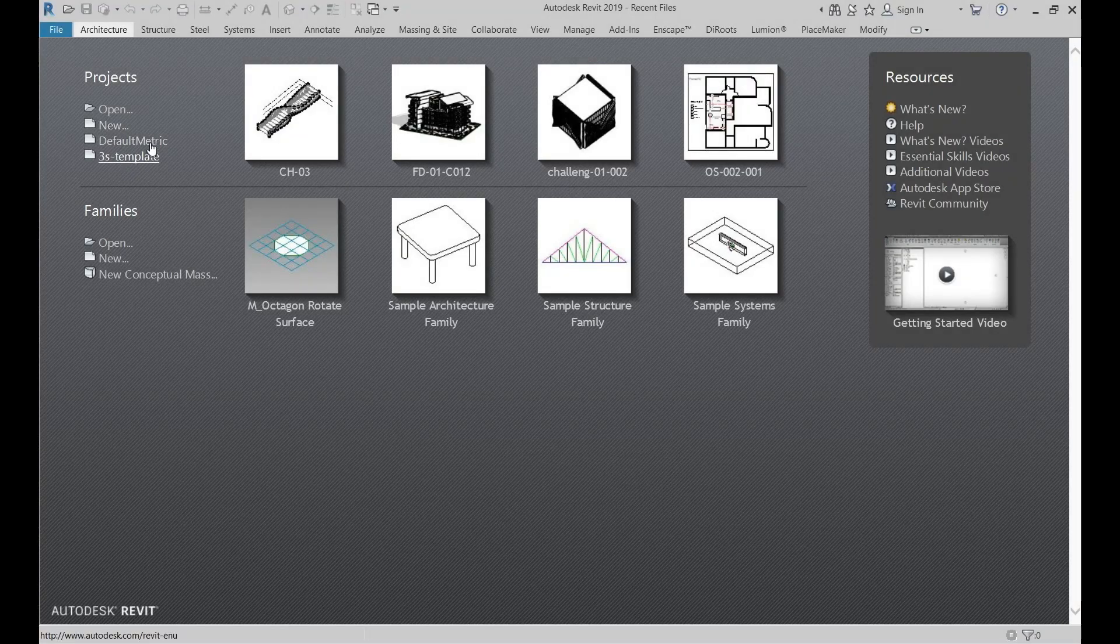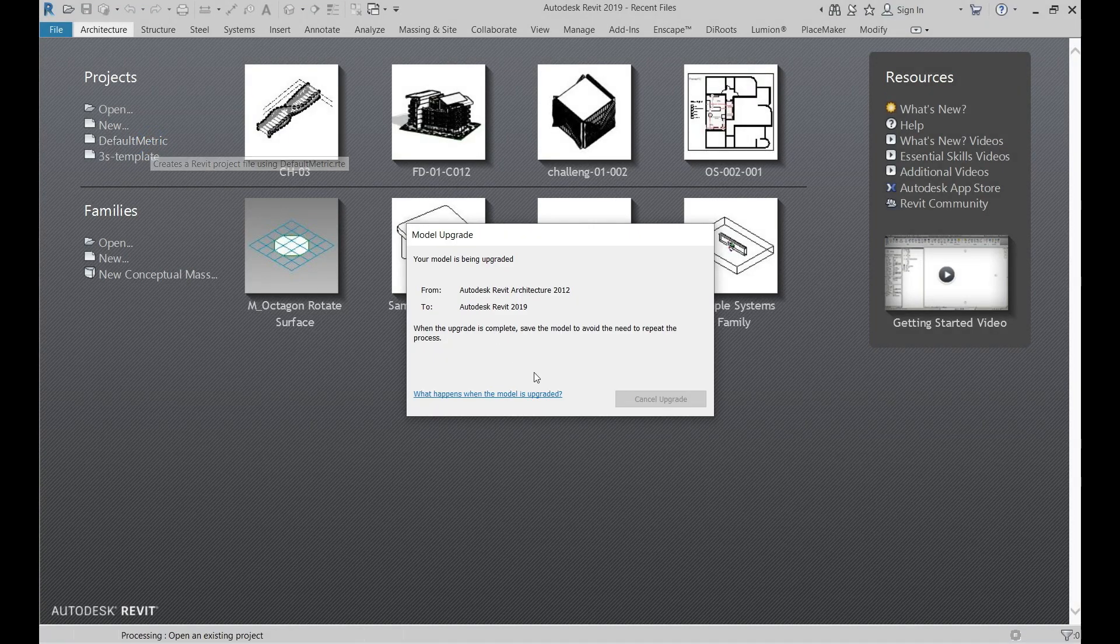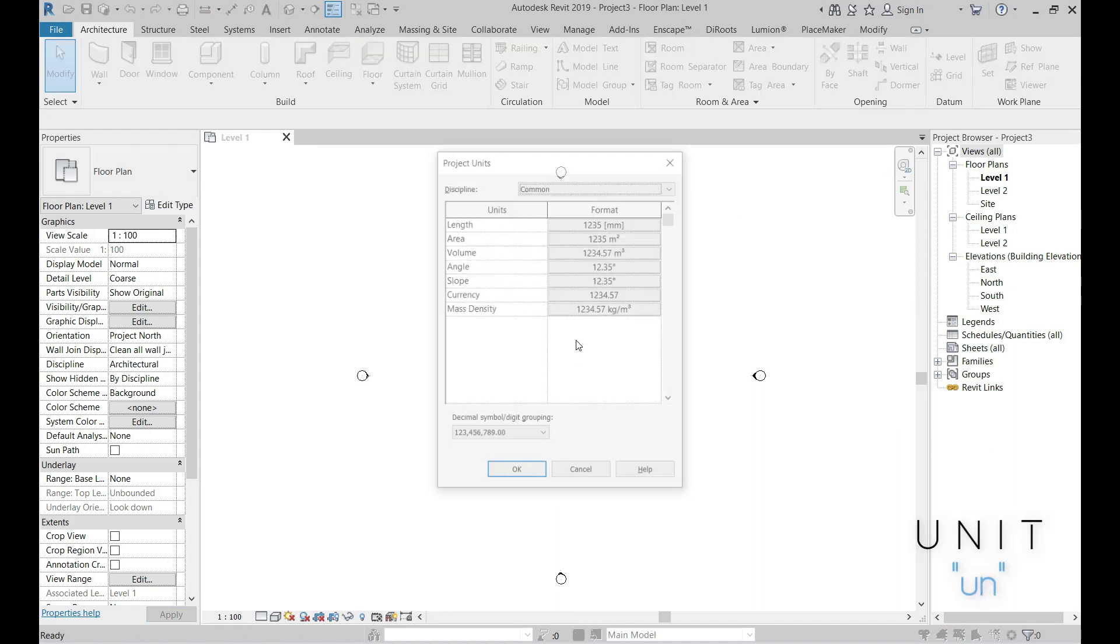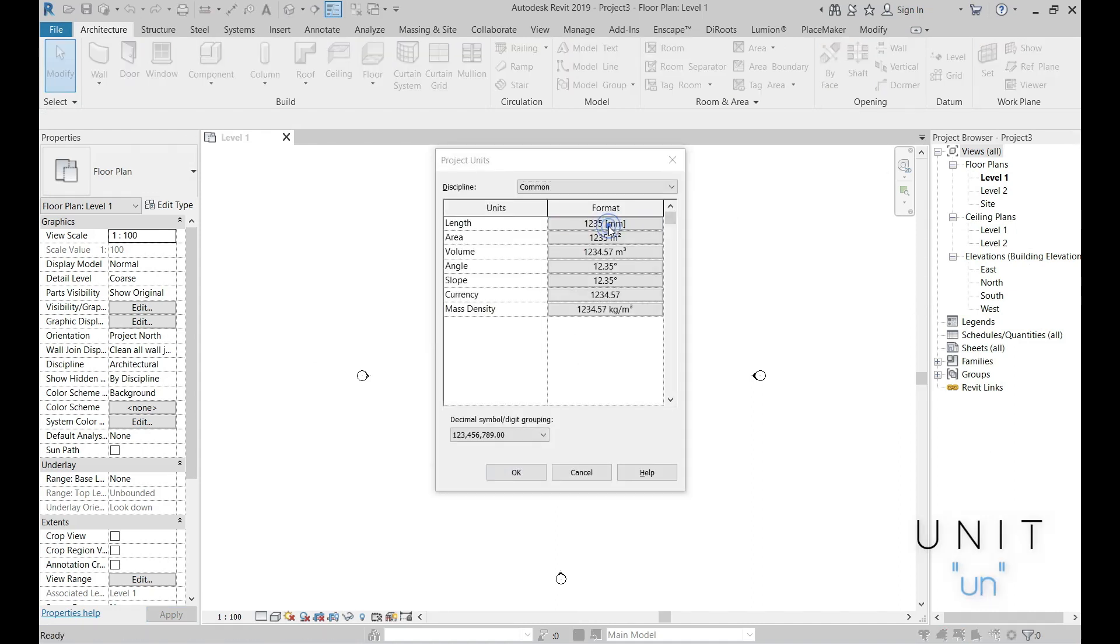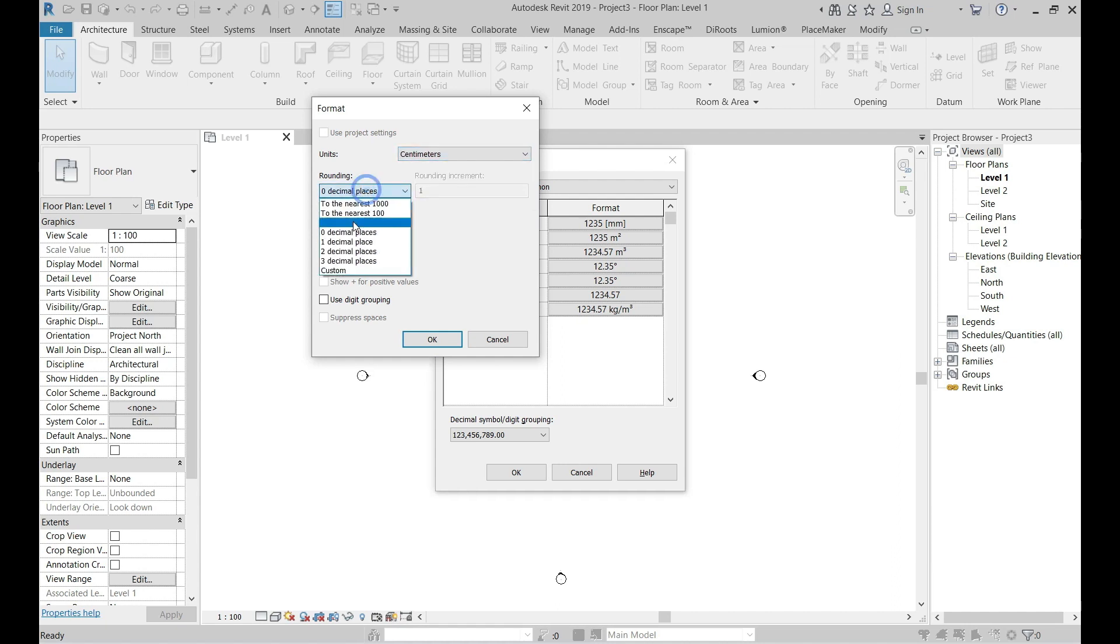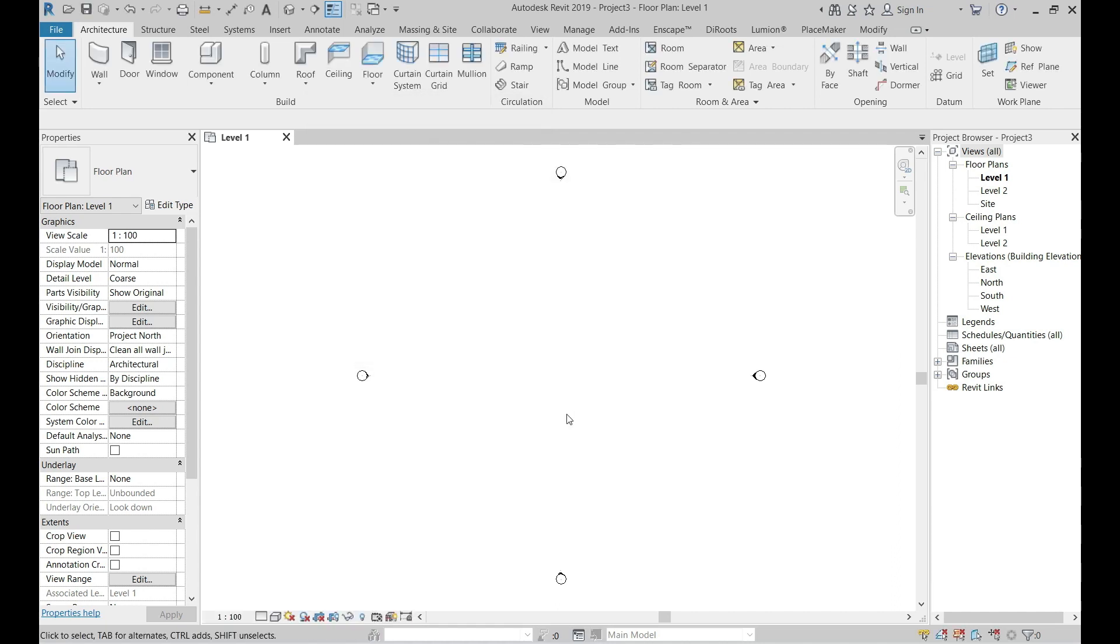In Revit, we will use a default metric template. First of all, make sure to set your unit in centimeters to follow up with this video. Of course, you can set the unit later on how you usually design.